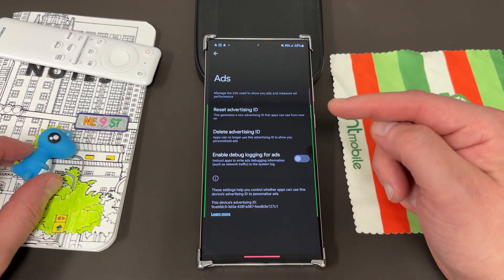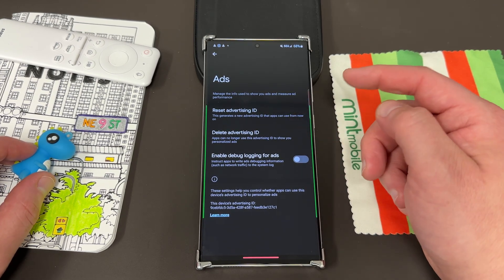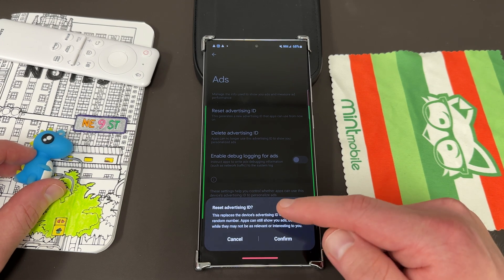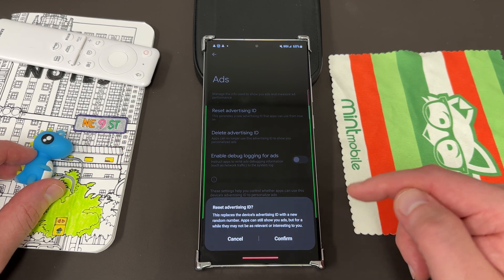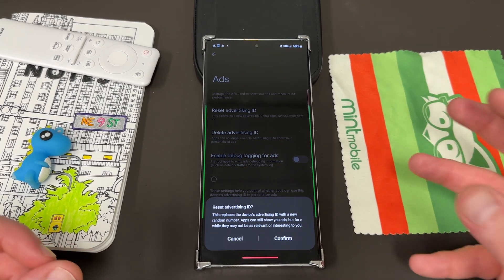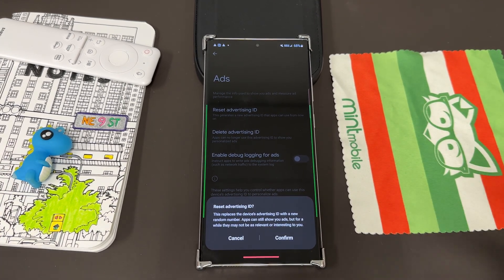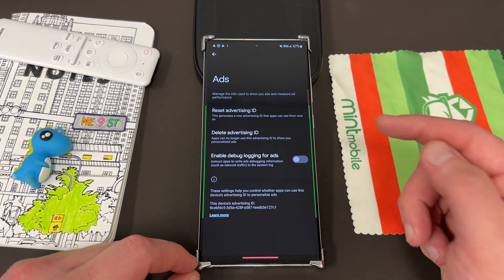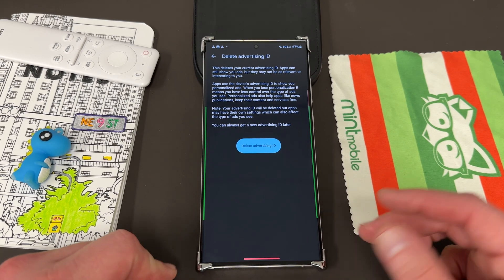You can reset and delete your advertising ID up here. If you reset your advertising ID, this will generate a new advertising ID that apps can use from now on. It says: 'This replaces the device's existing advertising ID with a new one. Apps can still show you ads, but for a while they won't be as relevant or interesting to you.' So if I started seeing a bunch of ads about a product I searched one time and don't want to see anymore, I could go ahead and reset that.